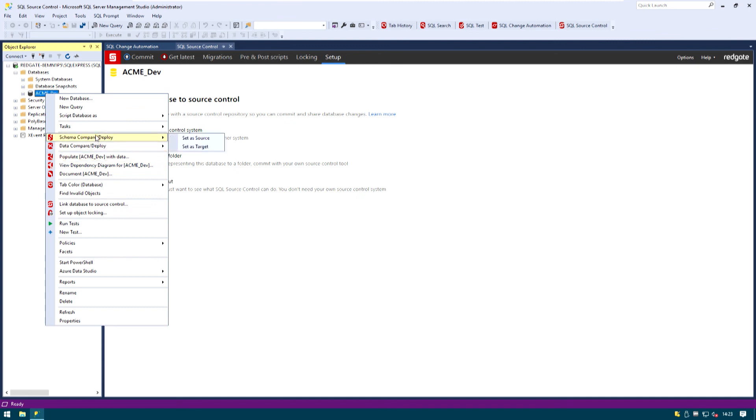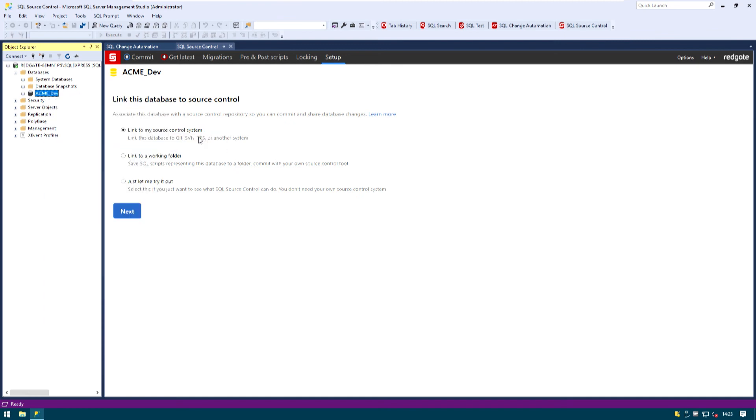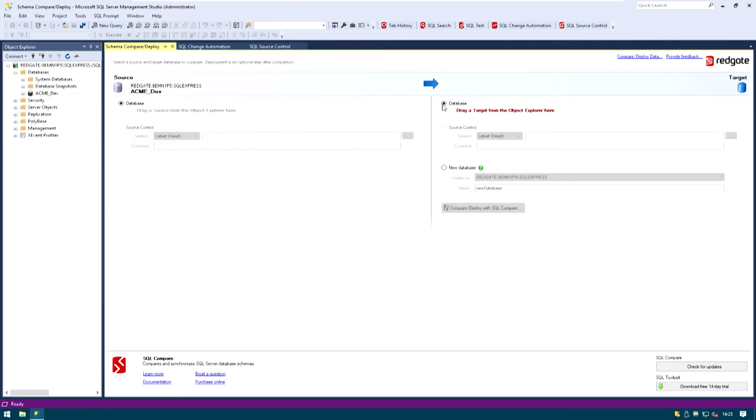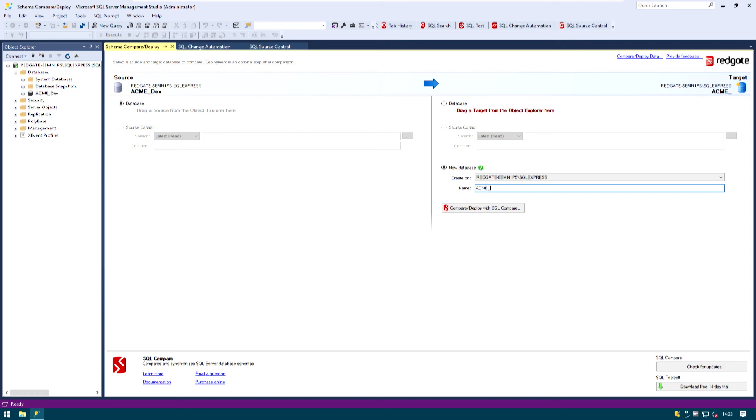Schema Compare set as a source. As a target I'm just going to go ahead and select a new database. You can call it Acme Testing.